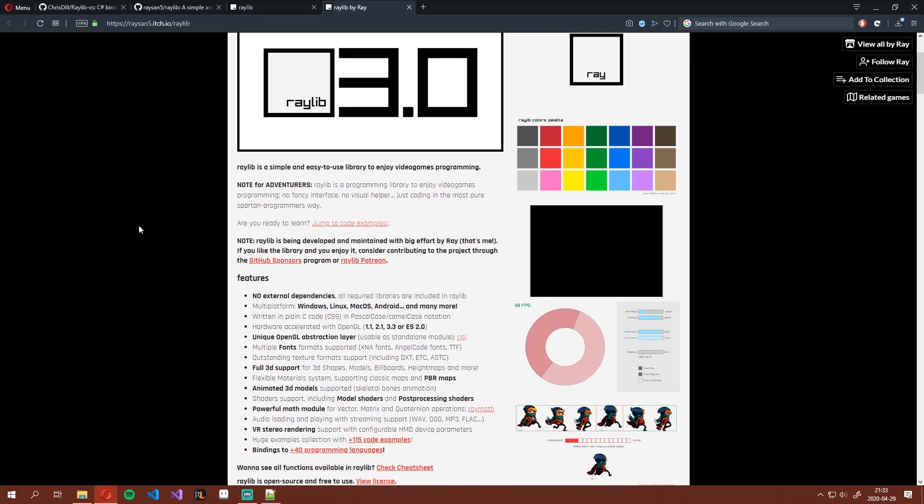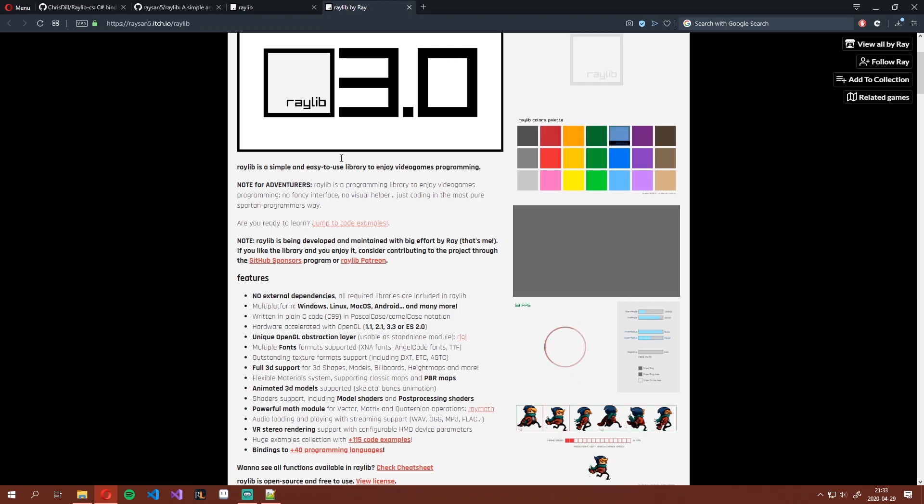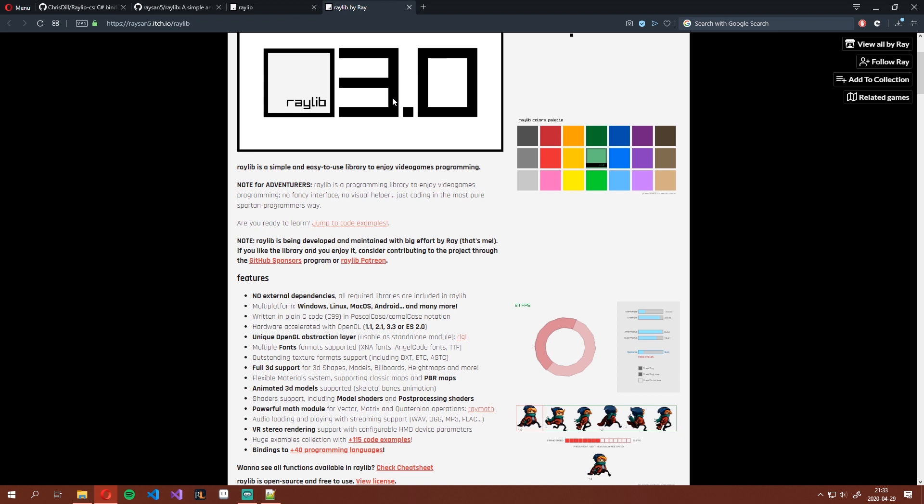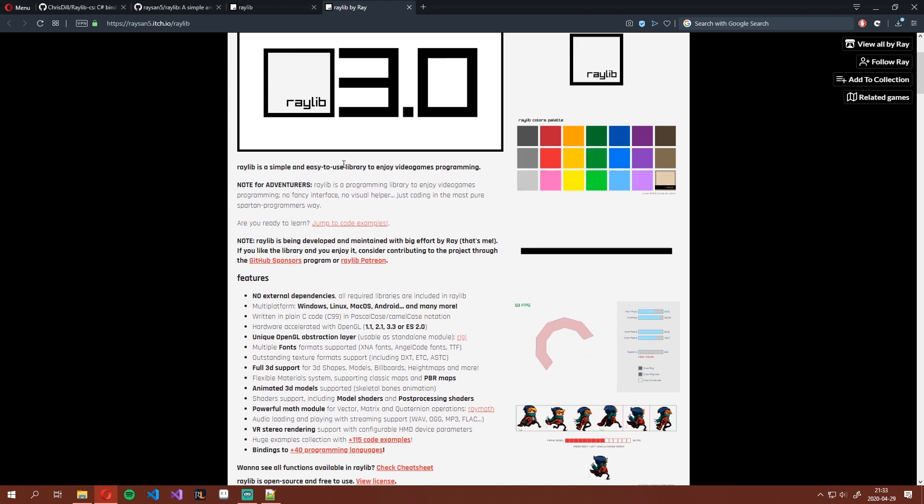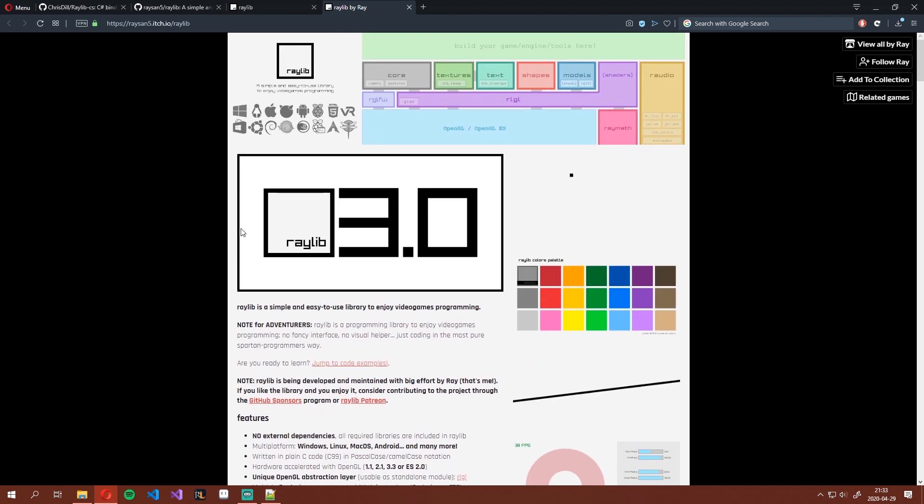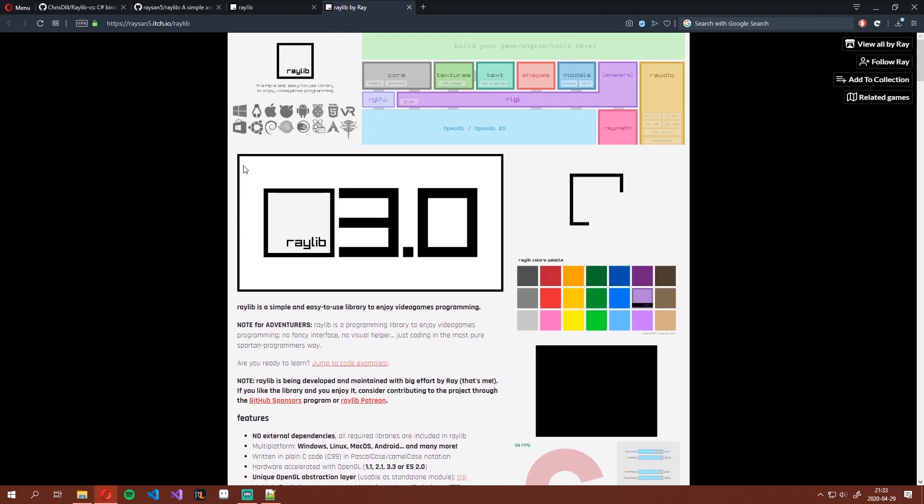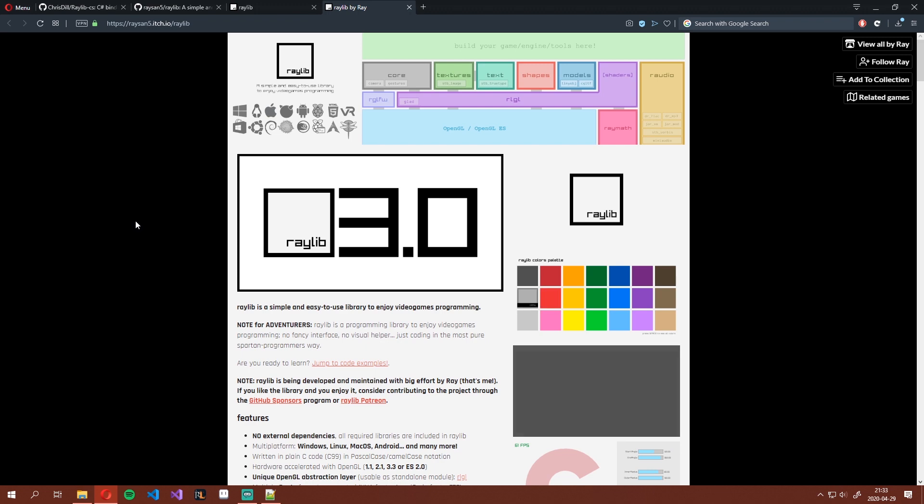Raylib recently got its third major release and is now Raylib 3.0. It's an OpenGL library written in C, but it has a lot of different bindings so anyone can use it in any language they want. I will show you today how to get a simple Raylib project up and running in Visual Studio using C#.